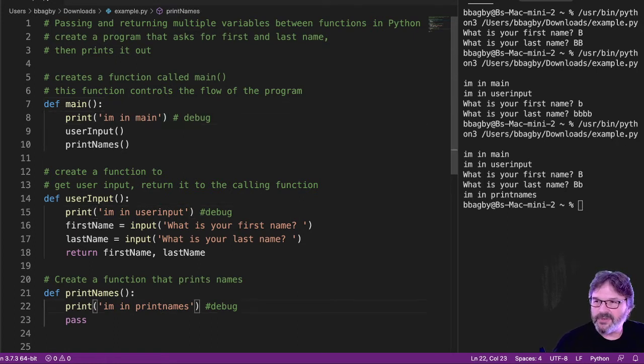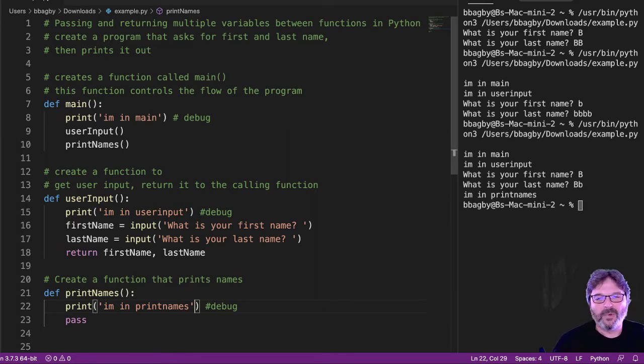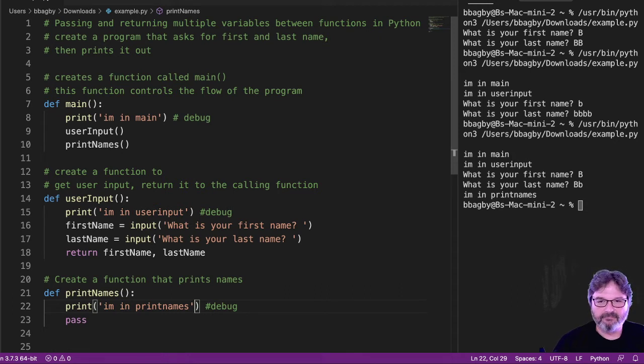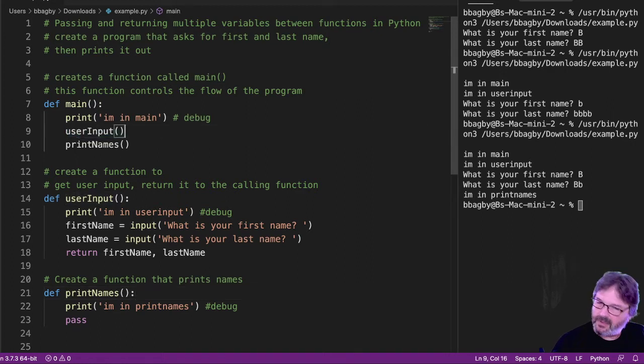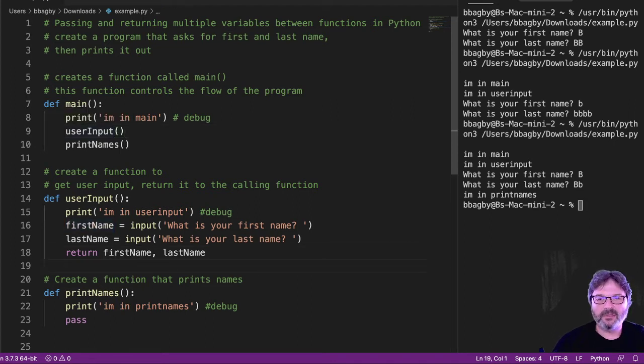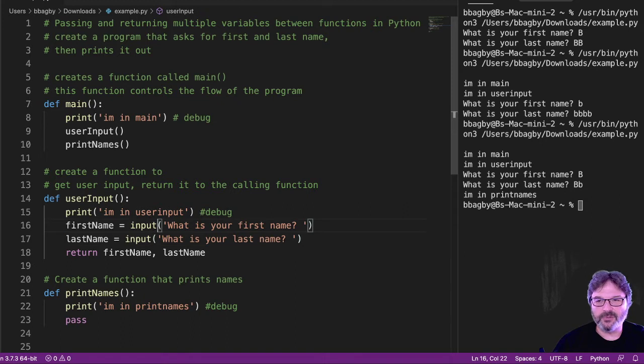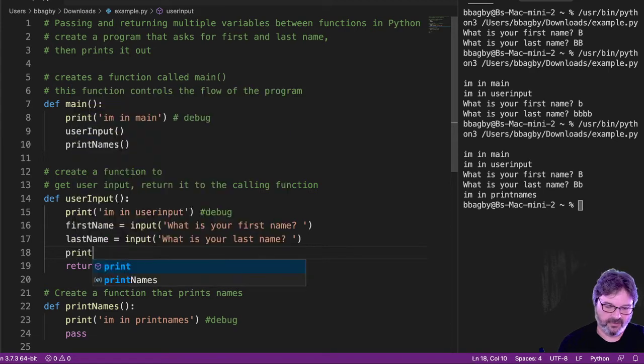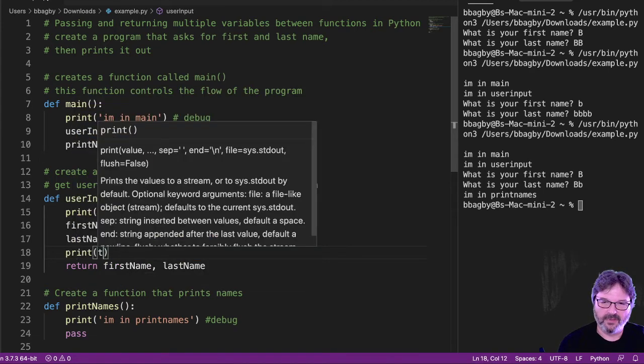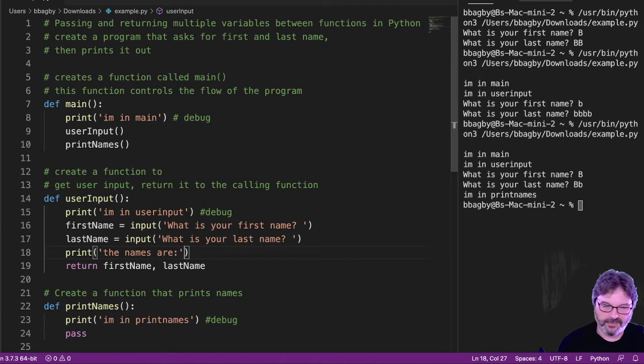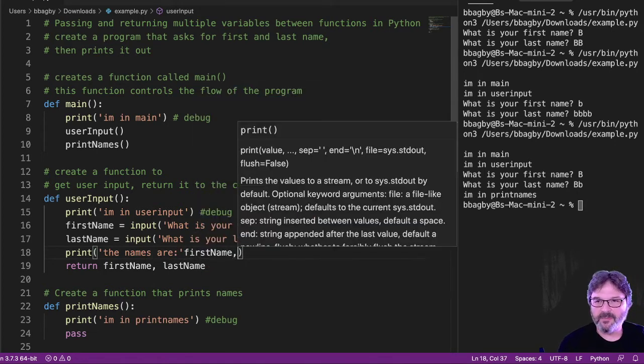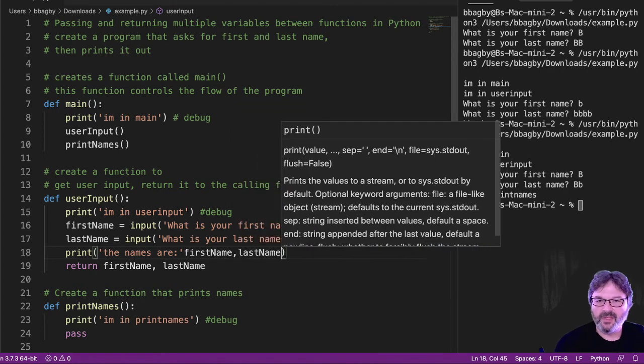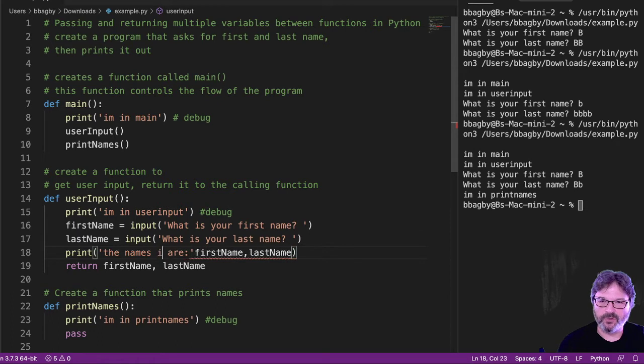But why didn't it print the names out? Well, it must be a problem down here. Well, all right. So I'm not catching anything. I can see that. All right. Well, why not? Well, I don't seem to be doing anything up here. All right. Well, let me add some more. I know that this needs to return those. Is it returning them? Well, first, let's see if these things are catching what they're supposed to. So I'm going to add a debug statement right here that has each of those print. The names are. And I'm just going to put the first name, last name, first name, last name. And I'm going to say where it's at in user input.